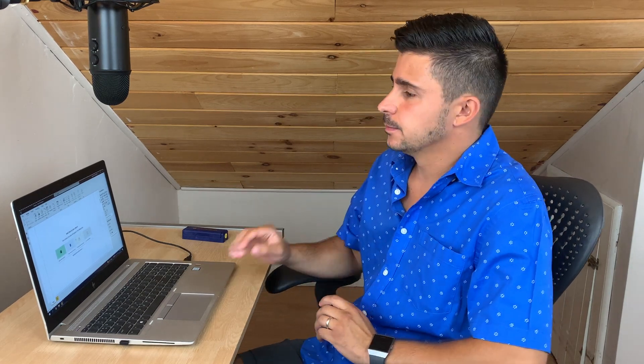Let's say you don't actually want to use the opening screen — is there another way to get data? Or if you uncheck that 'Show This Screen on Startup' button, is there another way to connect? There is. On the ribbon here on the Home tab, you'll have a Data section, and from here you can choose the data source that you want to connect to.